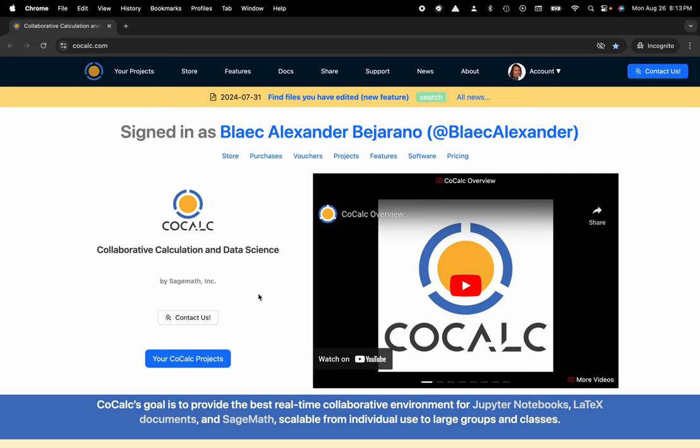Hi everyone, my name is Blake Bejarano and today I'm going to show you how to translate the CoCalc UI to Spanish.